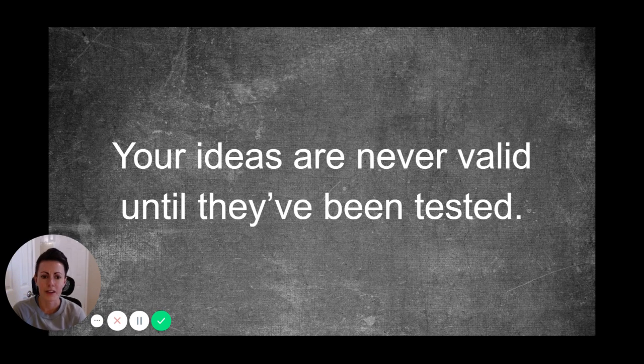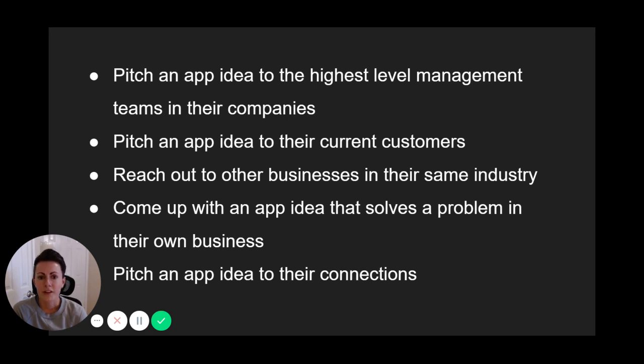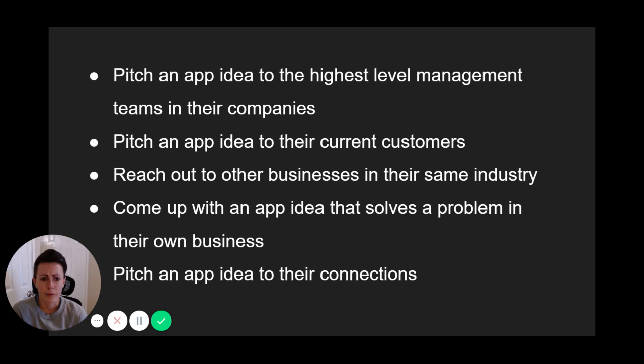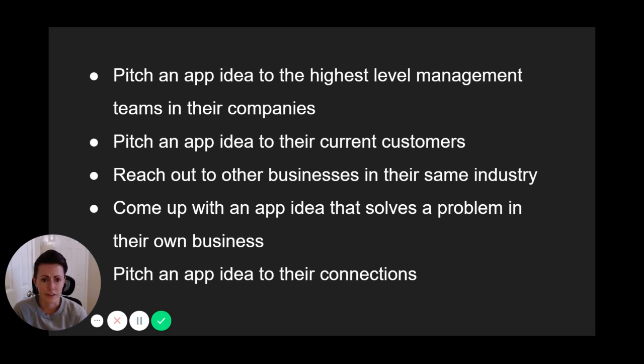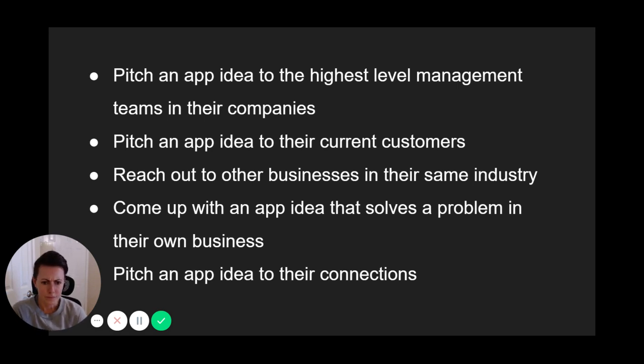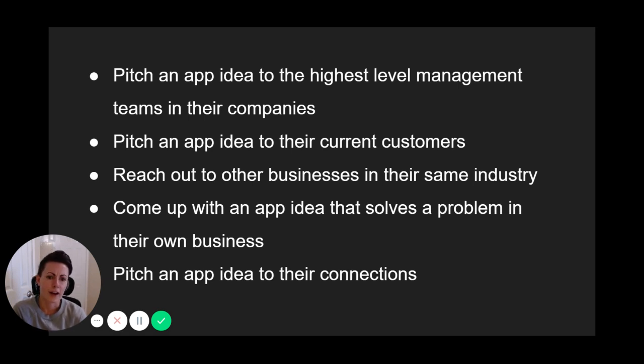Most of our clients are building MVP apps for their businesses or industries. And this is really important. We've seen clients pitch an app idea to the highest level management teams in their companies to see if a company would want to replace internal processes with an app. We've seen them pitch an app idea to their current customers or clients to get feedback. We've seen them reach out to other businesses in their same industries to gauge interest on an idea for a solution. We've seen them come up with an idea that solves a problem in their own business, and they can personally validate that way. We've seen them pitch an app idea to their close friends or family members' business teams. I mean, the list could go on, but it's important to understand that if you know the problem you're solving and you have experience with it, you will automatically have people you can validate your idea with.